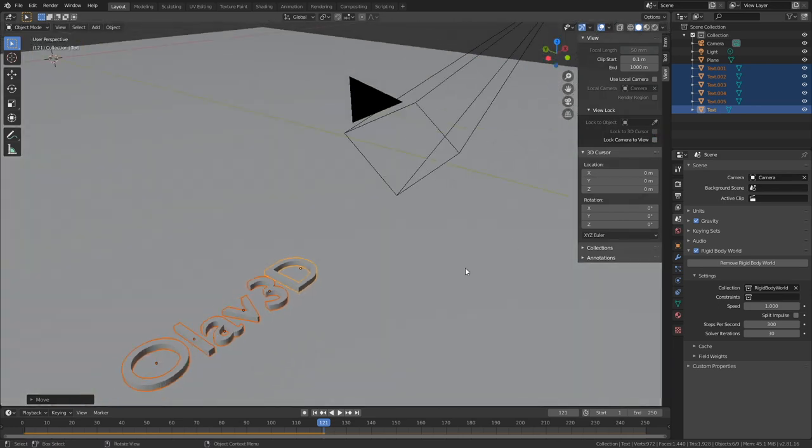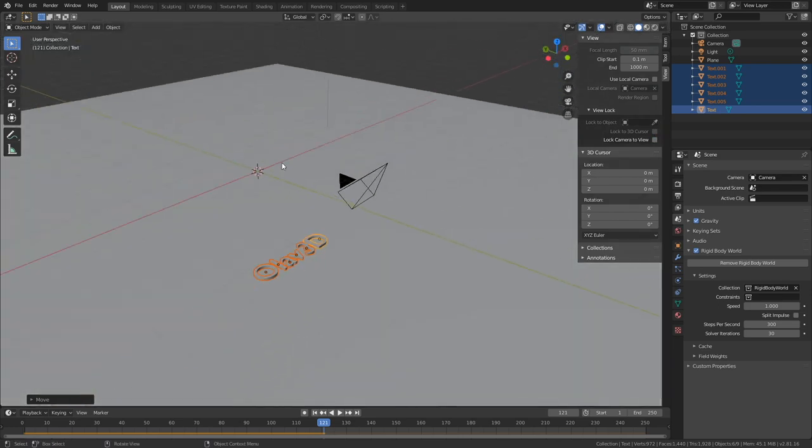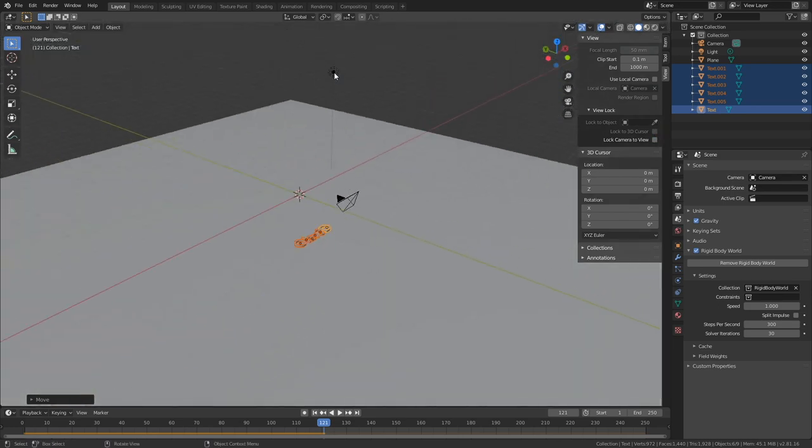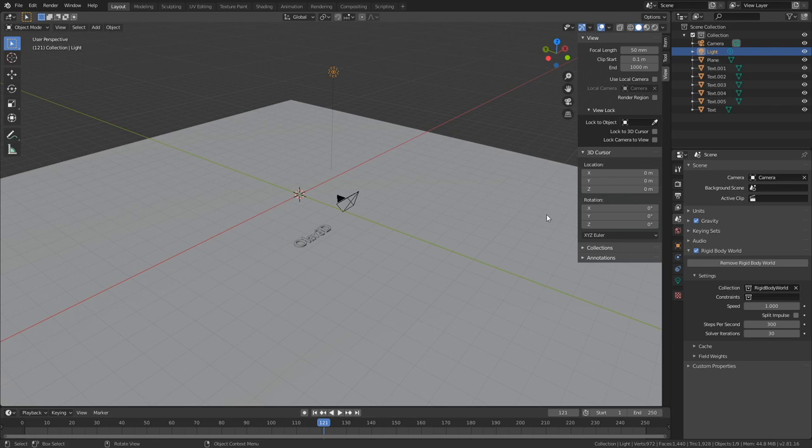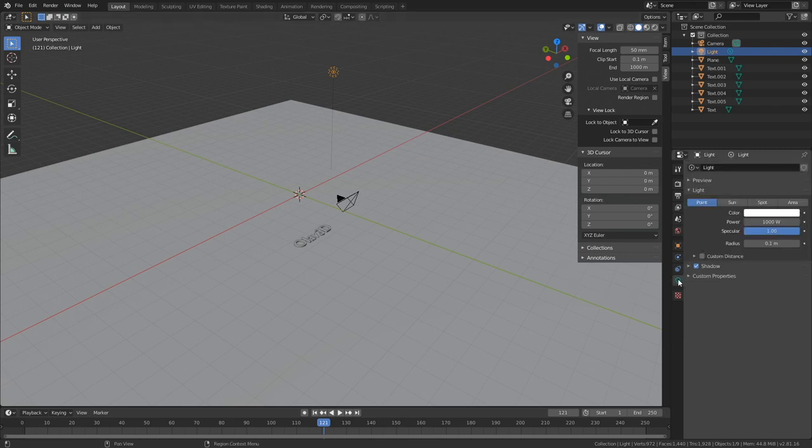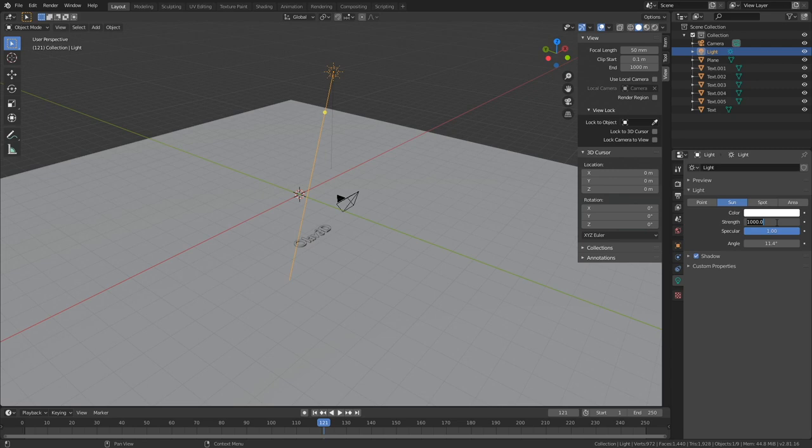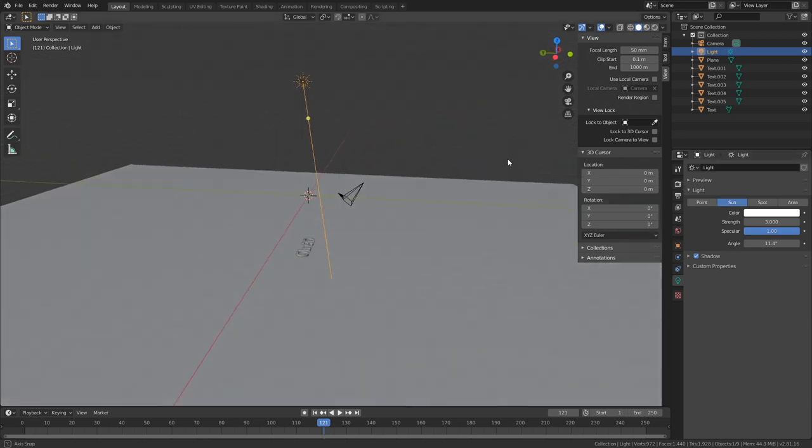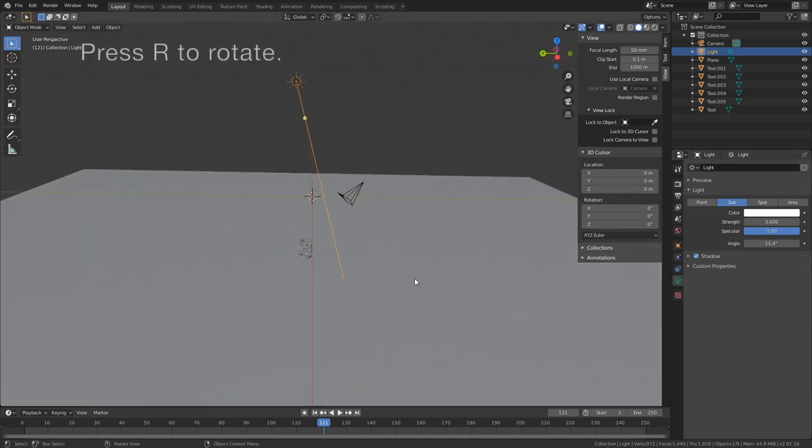And then let's set up the lighting. So select the light, change it into a Sun, and then we can set the strength to 3, which should be enough. And then you can press R to rotate the sun.